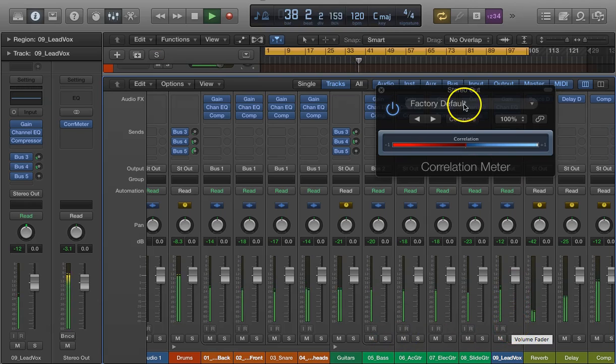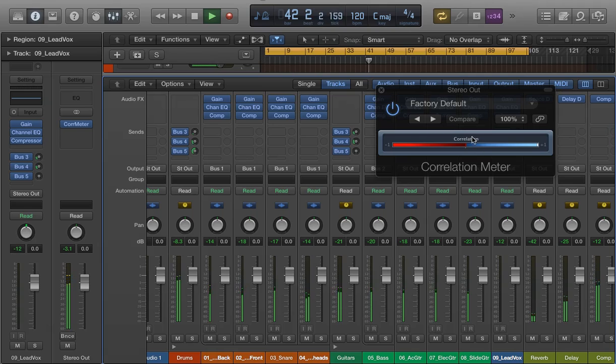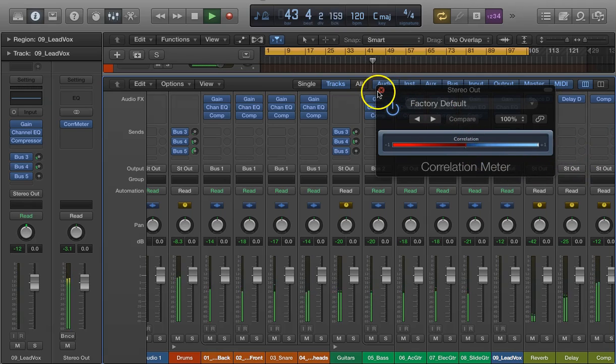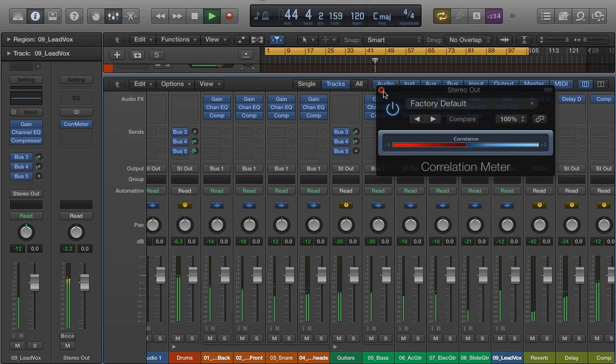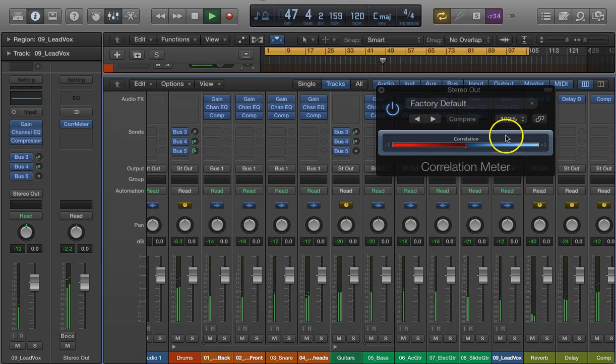That's how you would use a correlation meter. I think it's a good idea, especially in our recordings, to check that correlation meter out. You don't have to look at it all the time. Just every once in a while, if you feel like you have some phase issues, you can verify that visually by looking at this meter. It's a very good meter to use.